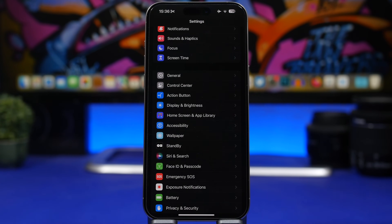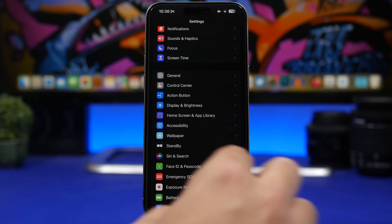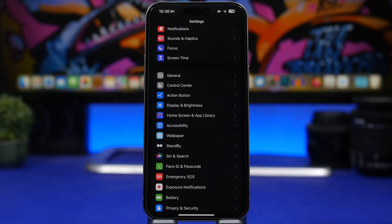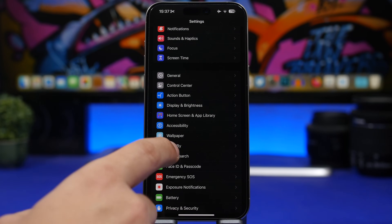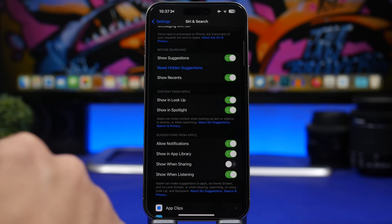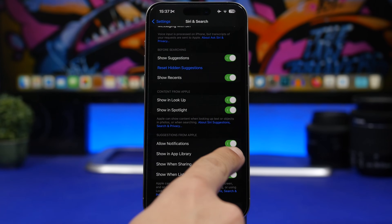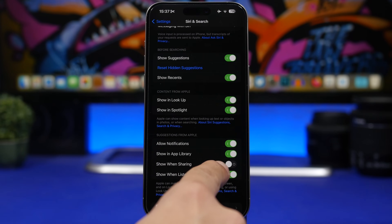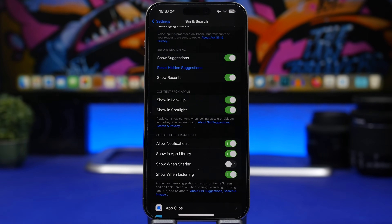When you share something on iOS, you see a lot of your contacts at the top of the share sheet, and you might tap one by accident. You can remove those contacts easily. Go to Settings > Siri & Search, and find 'Show When Sharing.' Disable that option and your suggested contacts will be removed from the share sheet.